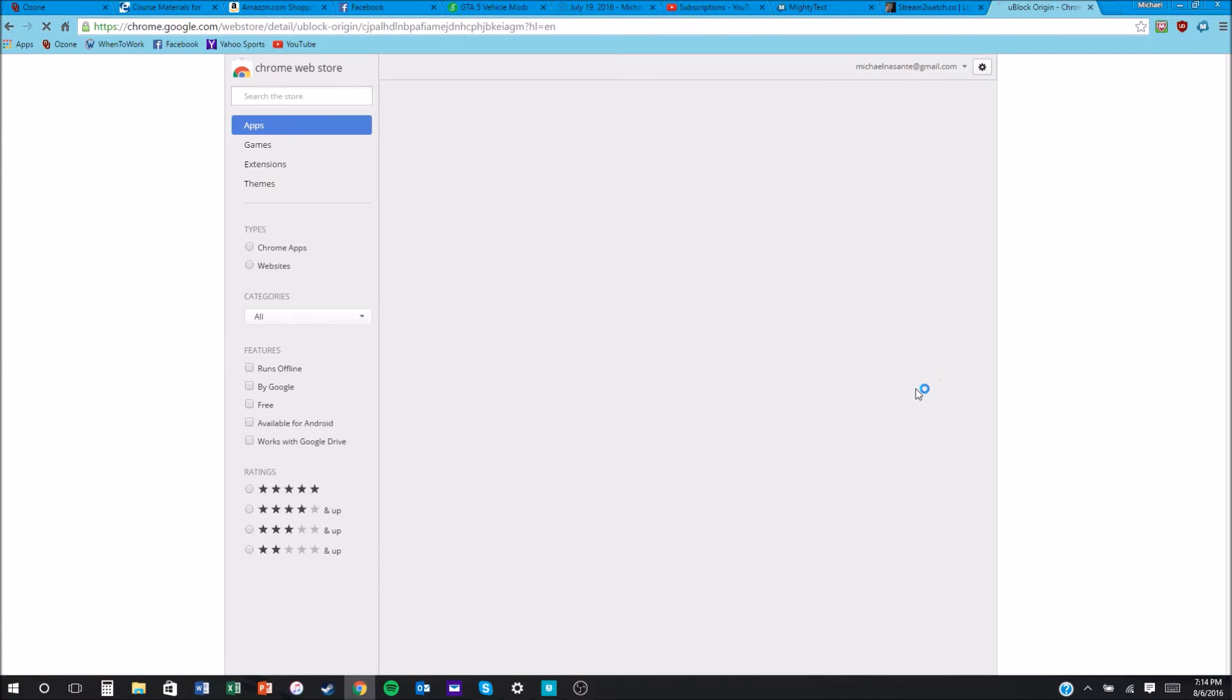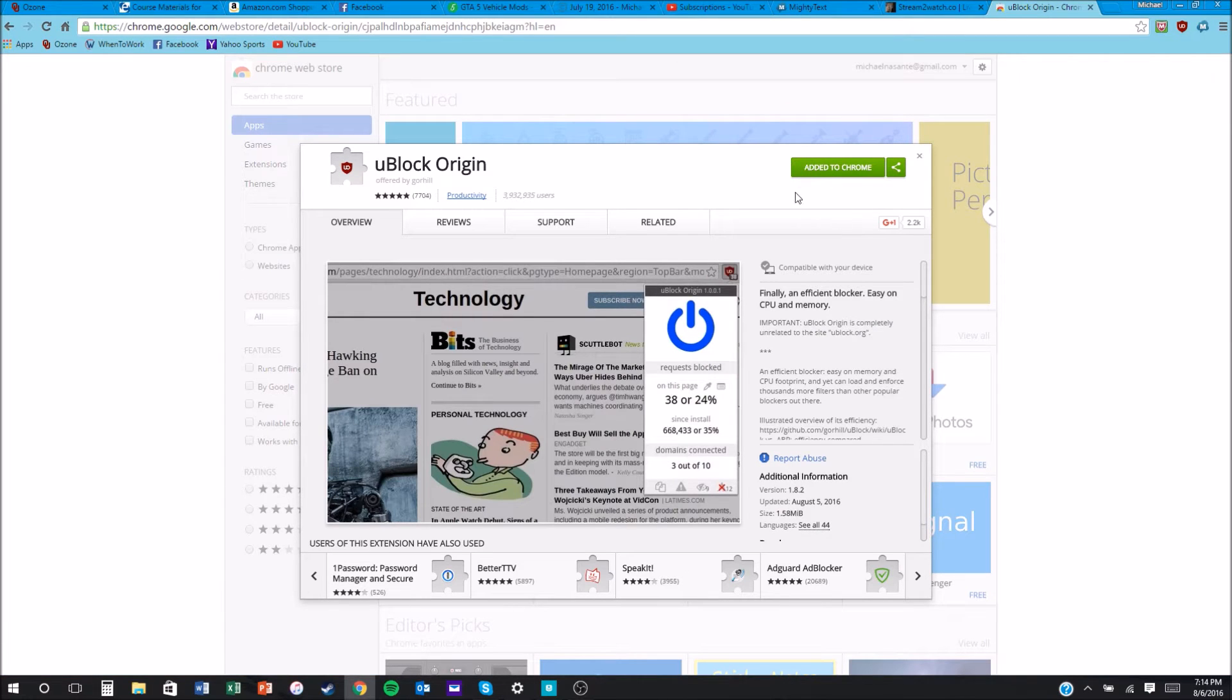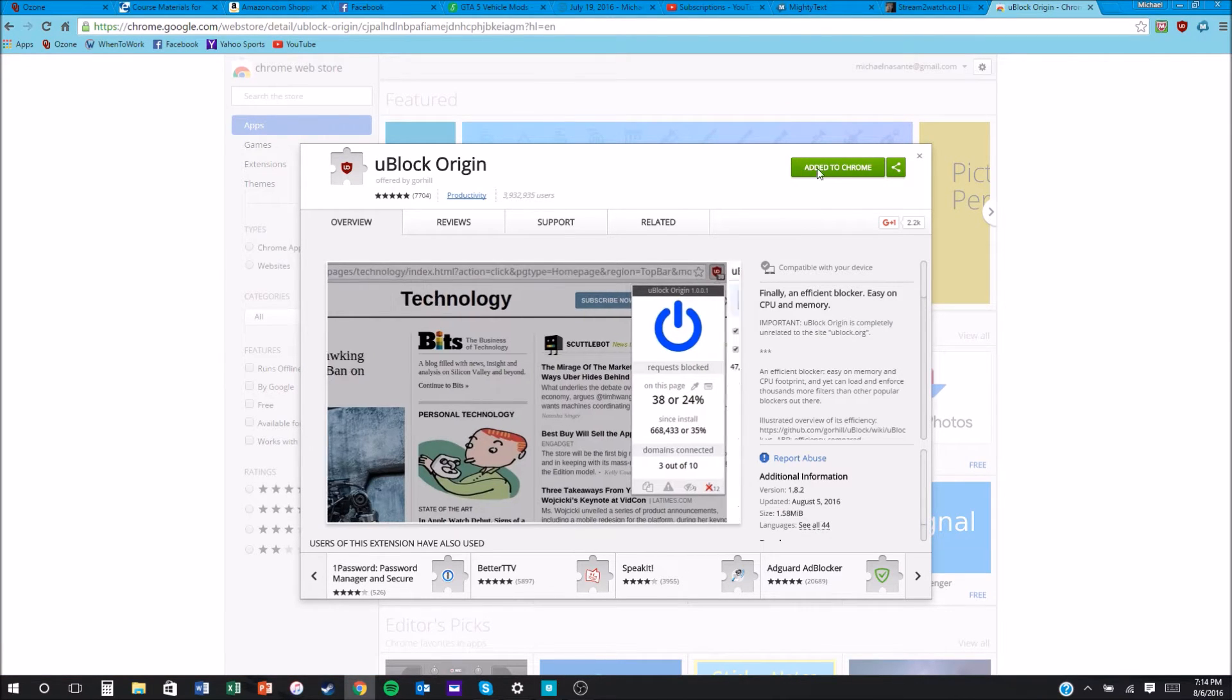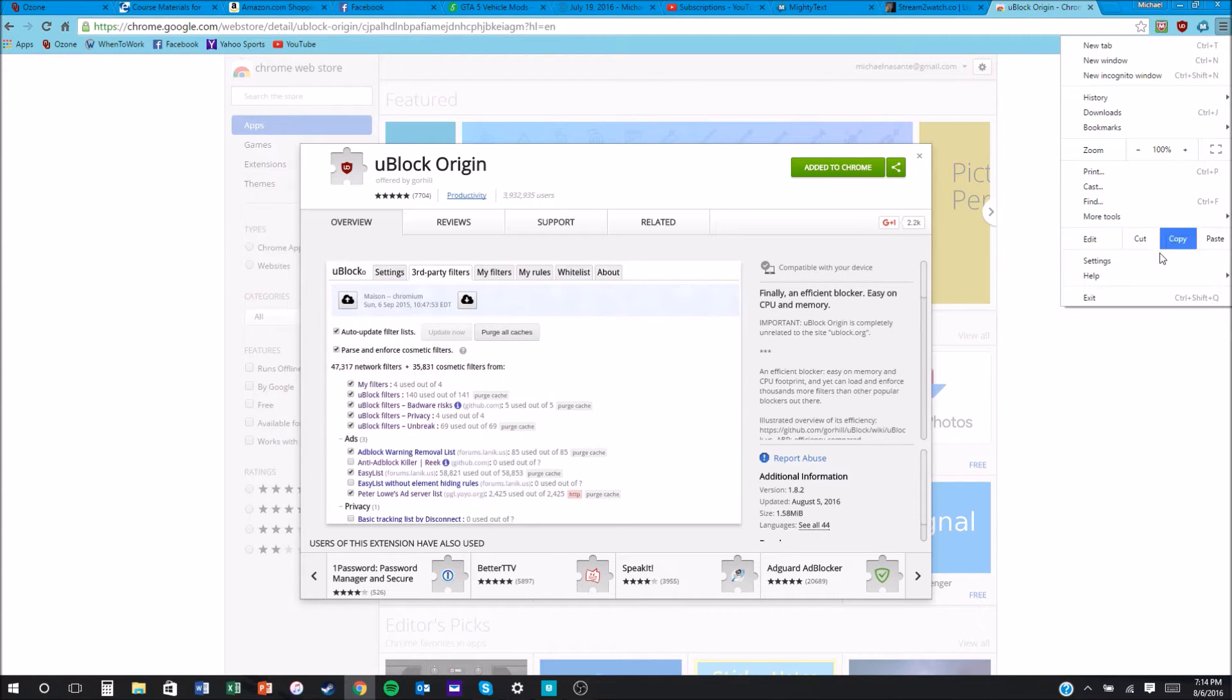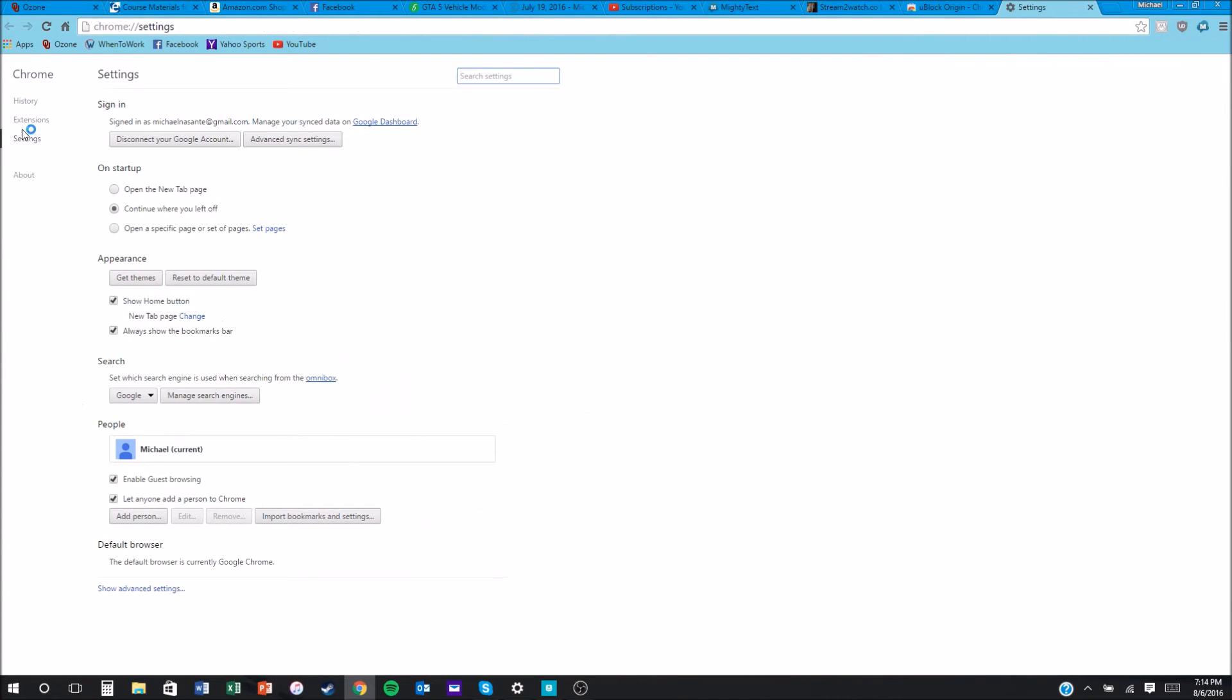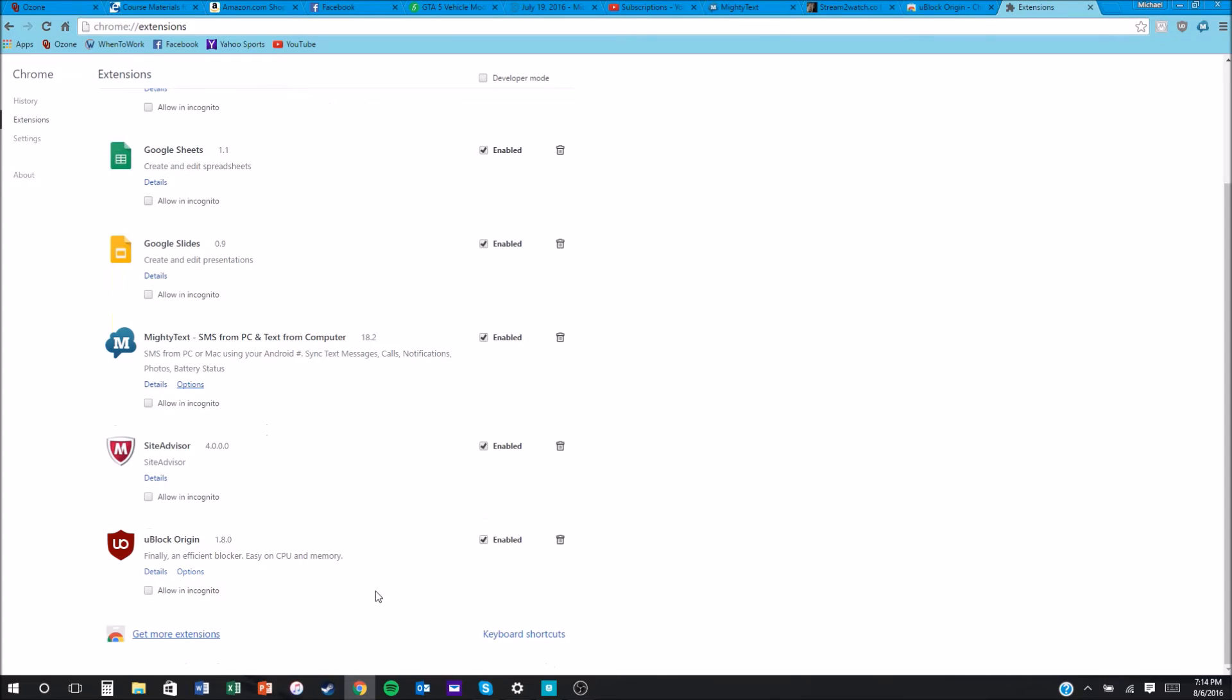Once you're here, just click on 'Add to Chrome.' I'm not sure how it is on Firefox, but I'm sure it's the same exact thing. You go to your settings of your web browser, go to extensions, and then just click on enable. Once you're there, you've pretty much got it.